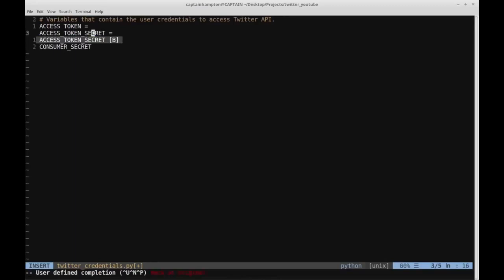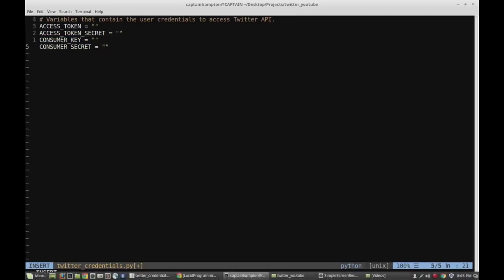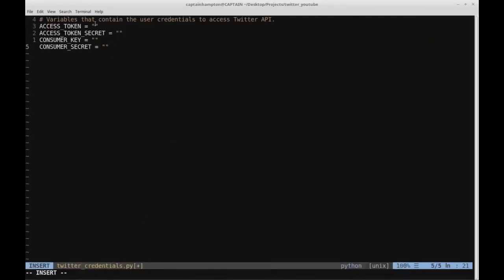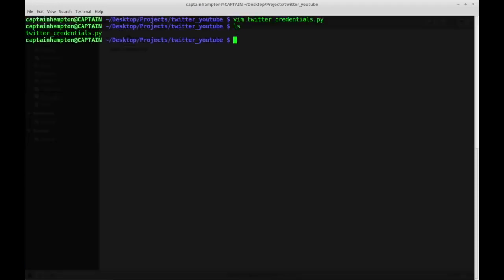The four variables are: access token, access token secret, consumer key, and consumer secret. I'm going to define each of these as Python strings. Go over to the settings tab, copy and paste into these quotes the access token, access token secret, consumer key, and consumer secret. Save this file and make sure it's in the same directory as your Twitter API Python code.